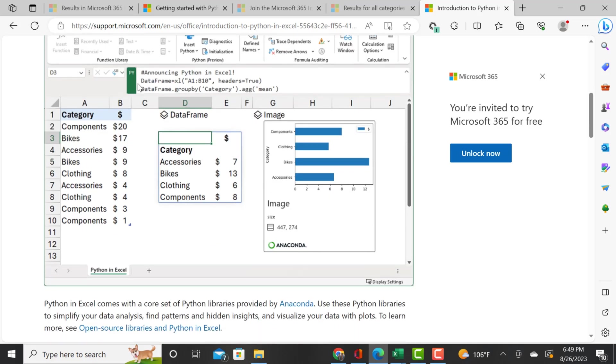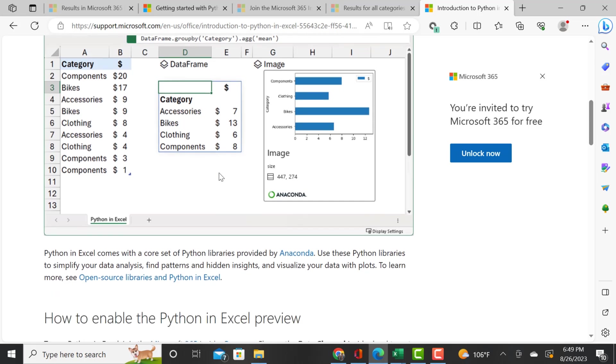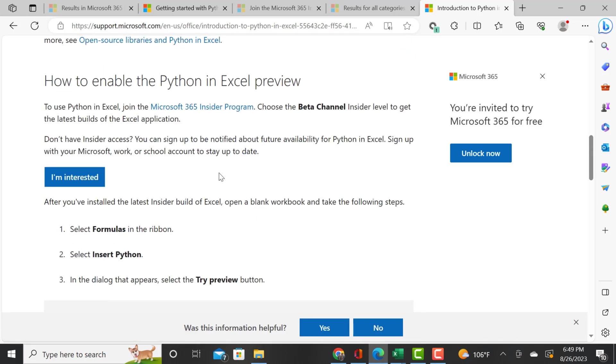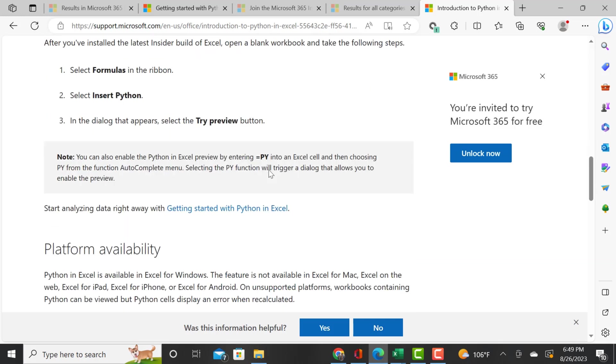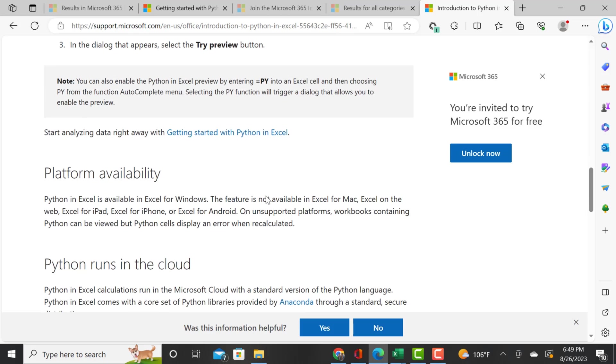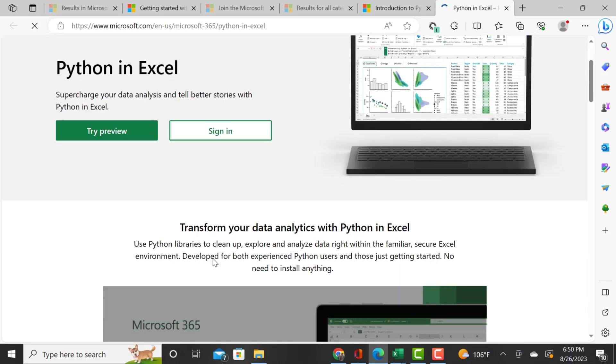You can create data frames, visualizations, and images. This is telling you how to enable the Python in Excel preview by choosing the beta channel insider, select formulas, select insert Python, and in the dialogue that appears, select try preview.